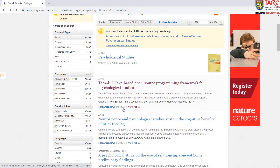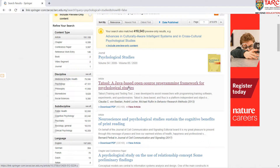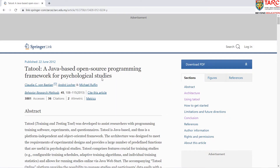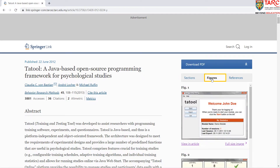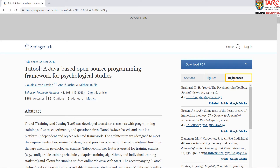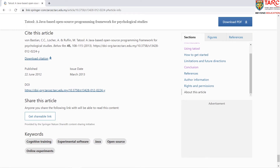You can download the article in PDF format or view the article online. Click the title to view the article details. You can jump to any section of the article using the section navigation available on the left side. You can also download figures. You may find the references on the references tab. The citation, shareable link, and keywords are located at the bottom of the page.